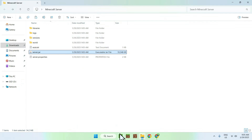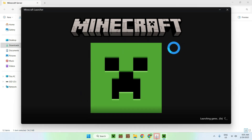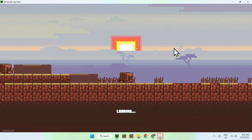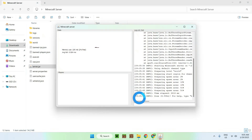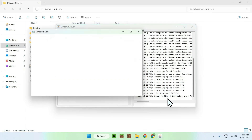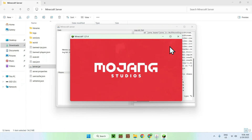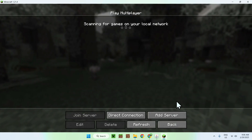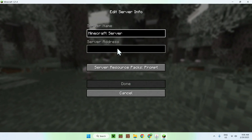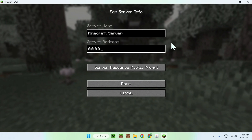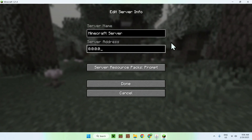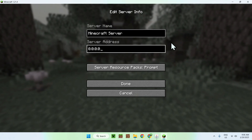Now run the server again and it will continue. While it loads, open Minecraft 1.20.4 since that's the version we're using for the server. In the console, when you see 'Done' with a time in seconds, the server is online. To test it, go to Multiplayer, Add Server, and set the server address to 0.0.0.0, or your device's IP if using another computer.